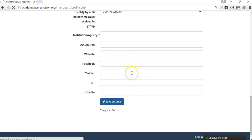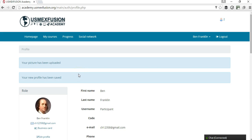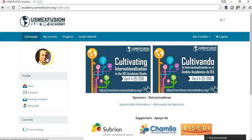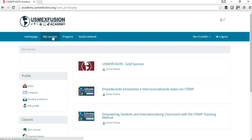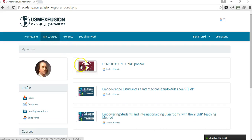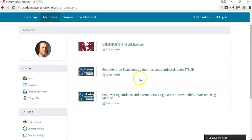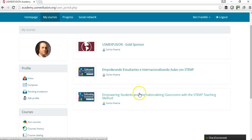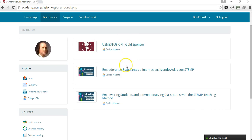Once that information has been entered, we save the settings, and you can see now that the participant has added their picture. Now let's go into the My Courses section — this is where the participant's courses are going to be. In this case, for example, this participant registered for a course in Spanish and a course in English, and there is also a room for a goal sponsor so that participants can go in there and learn about the sponsor.